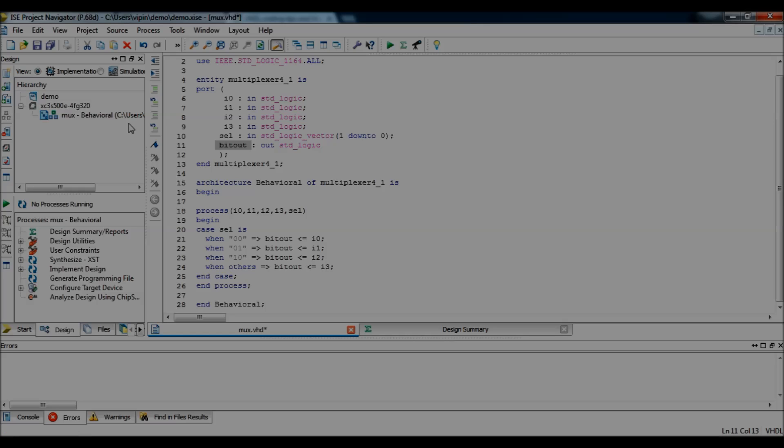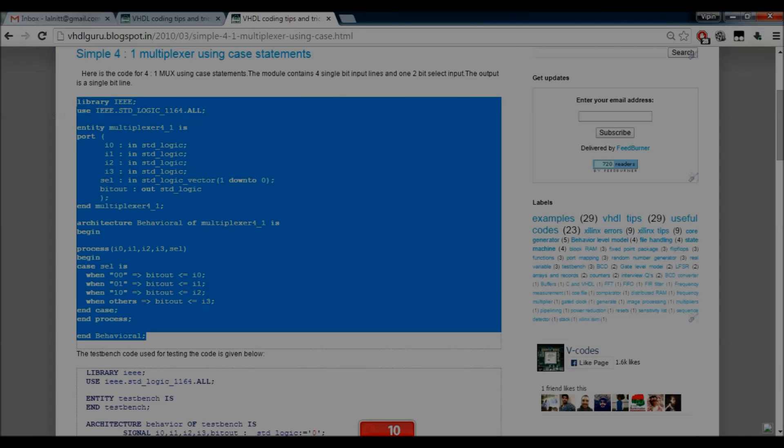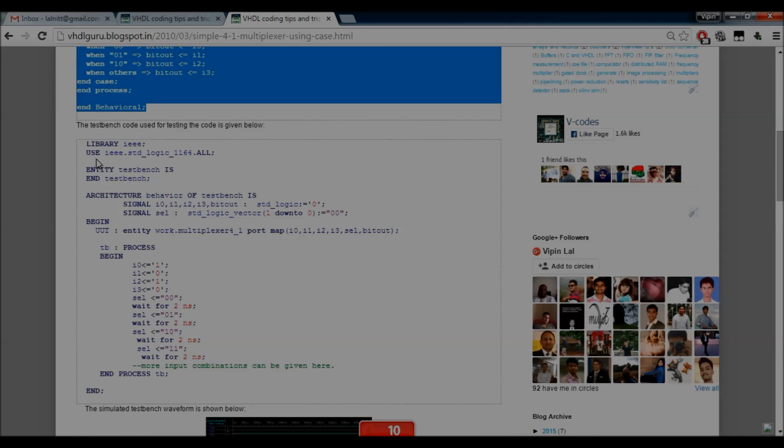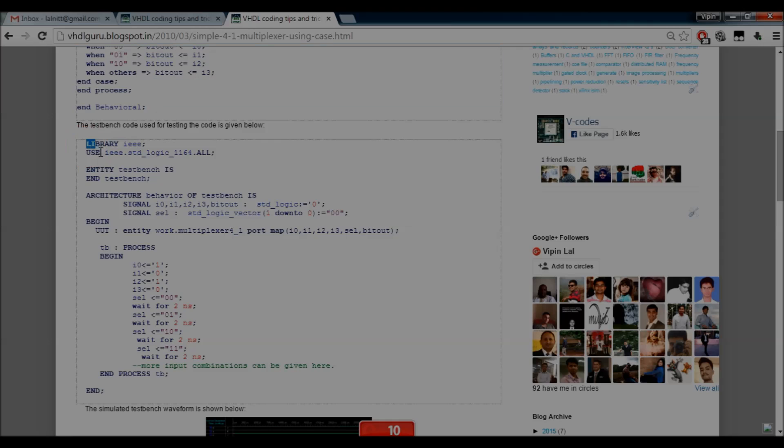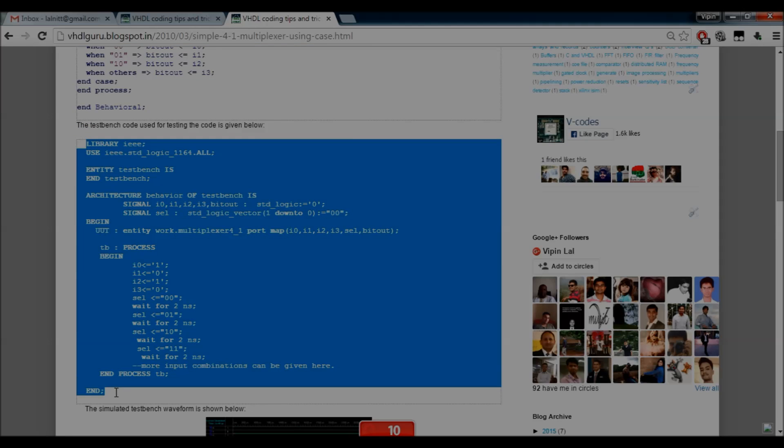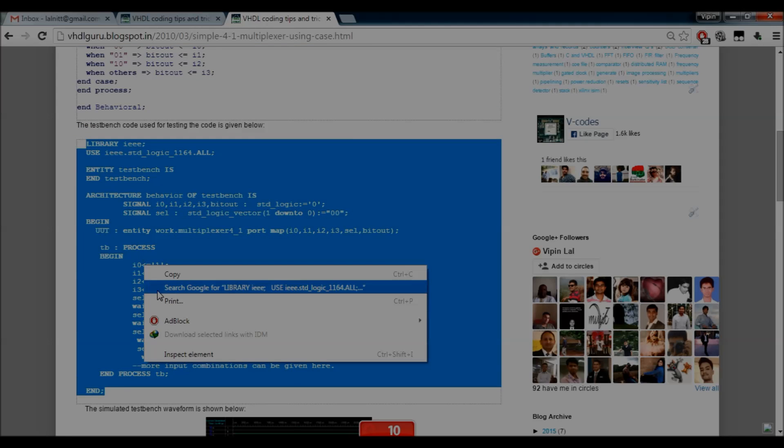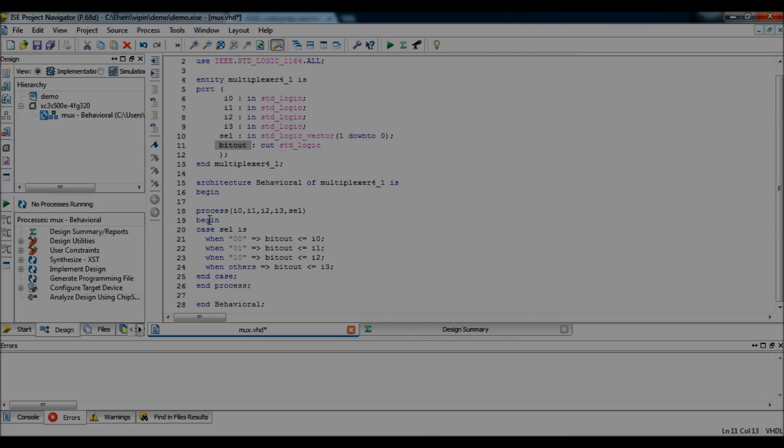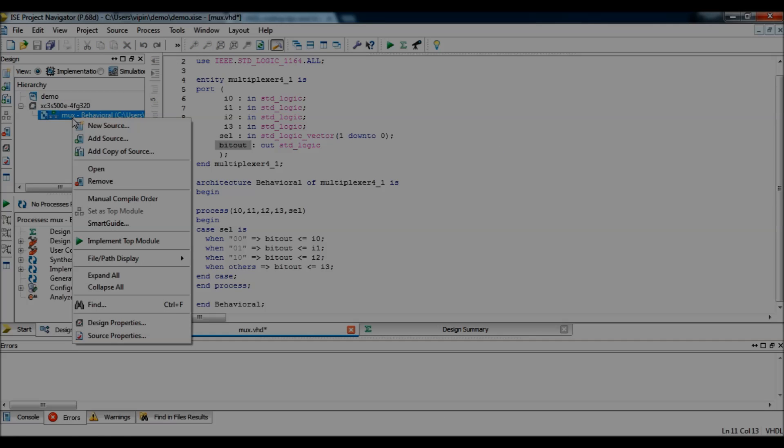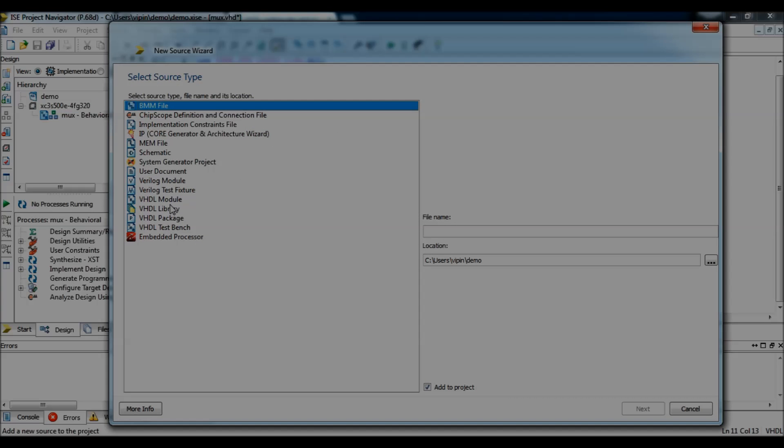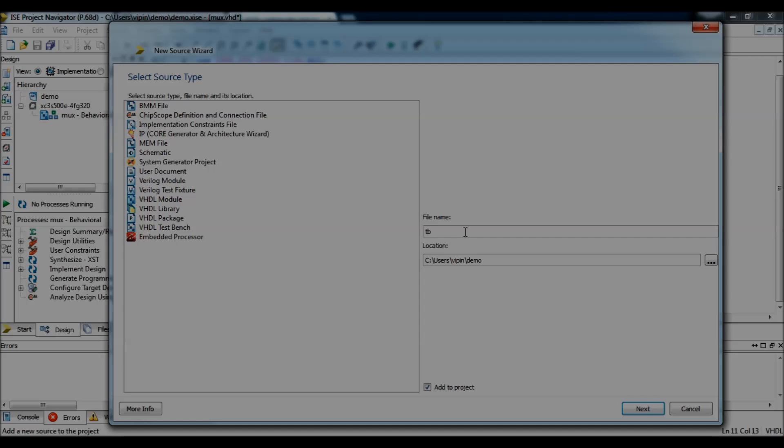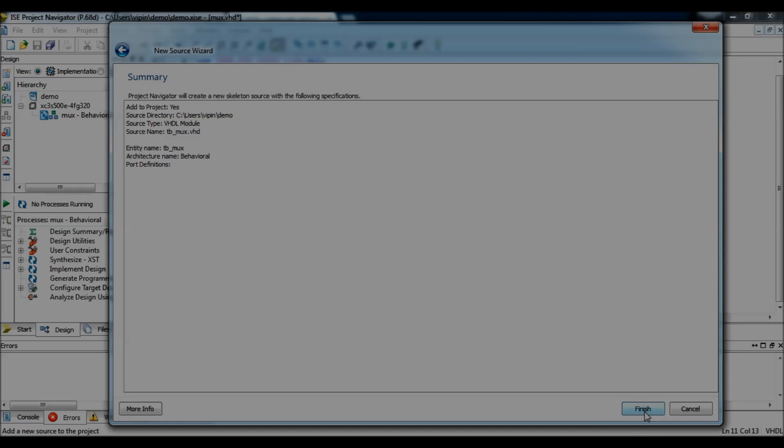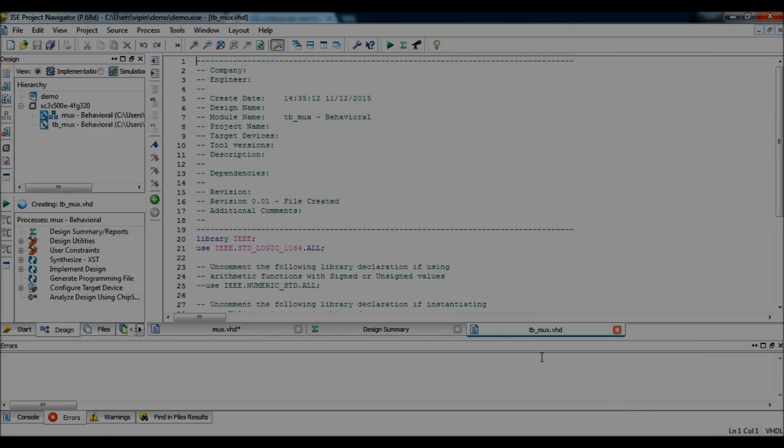Now, we need a test bench code for this. This is also available in the same post. So, let's copy paste that too. Copy. Same as before. New source. VHDL module. TB underscore mux. Next. Next. Finish.